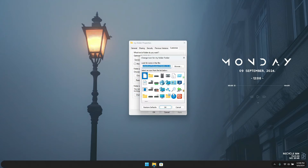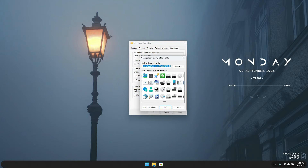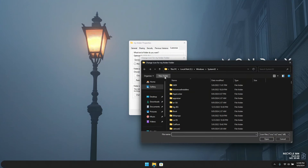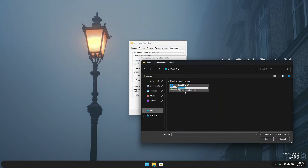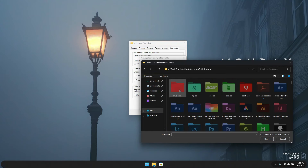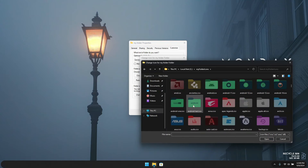This is going to open the default folder icons Windows has, along with some app icons. But you can also select your own icon, which is pretty easy. Just click on Browse, then navigate to where your icon is located. I have mine in a folder called 'My Folder Icons' — I'll double-click on it.